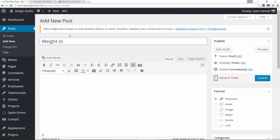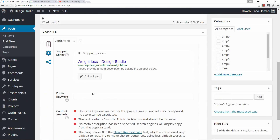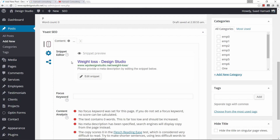Let's give our post a title — the title I'm choosing is 'Weight Loss.' Let's go down and see what happens. As you can see, my score is still gray, which means that my post is not optimized, so let's go ahead and add some content.